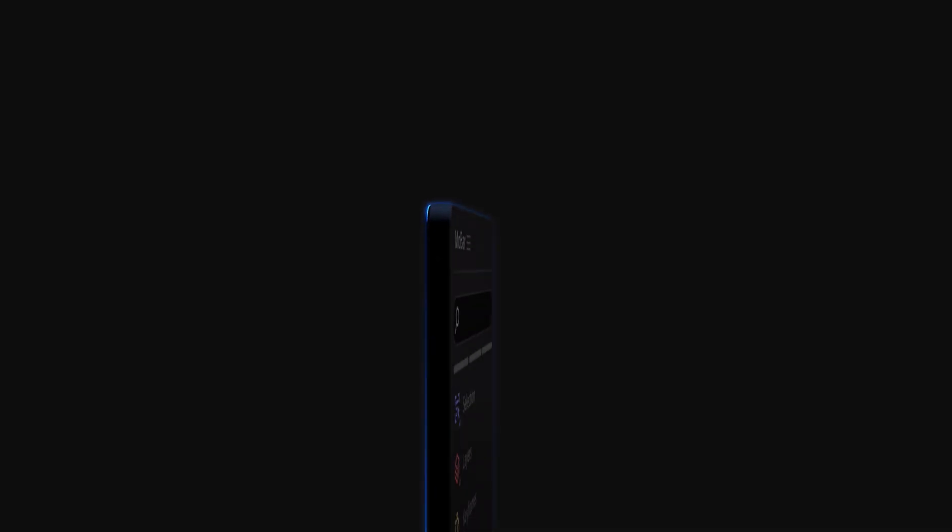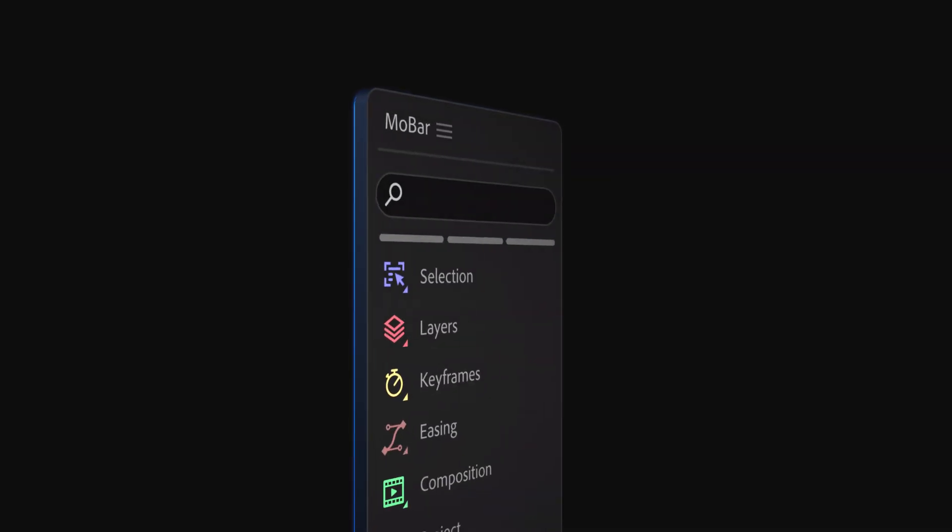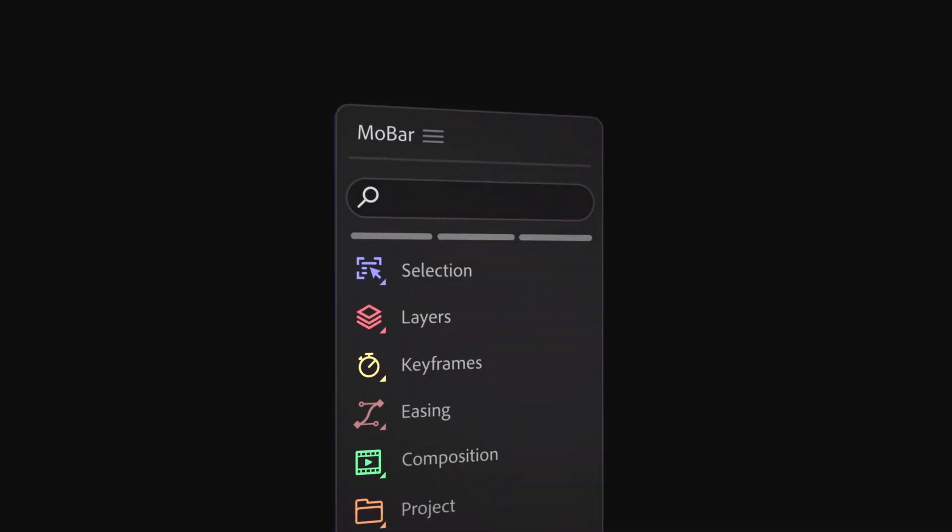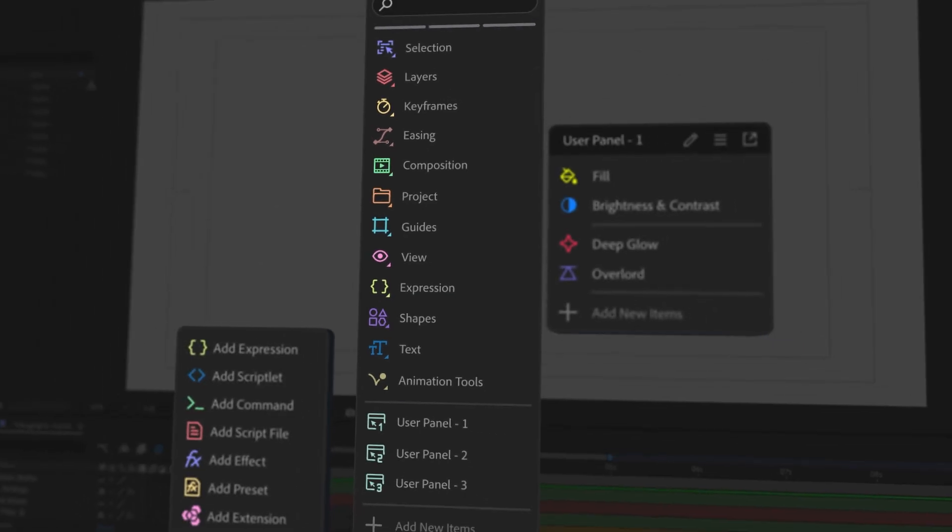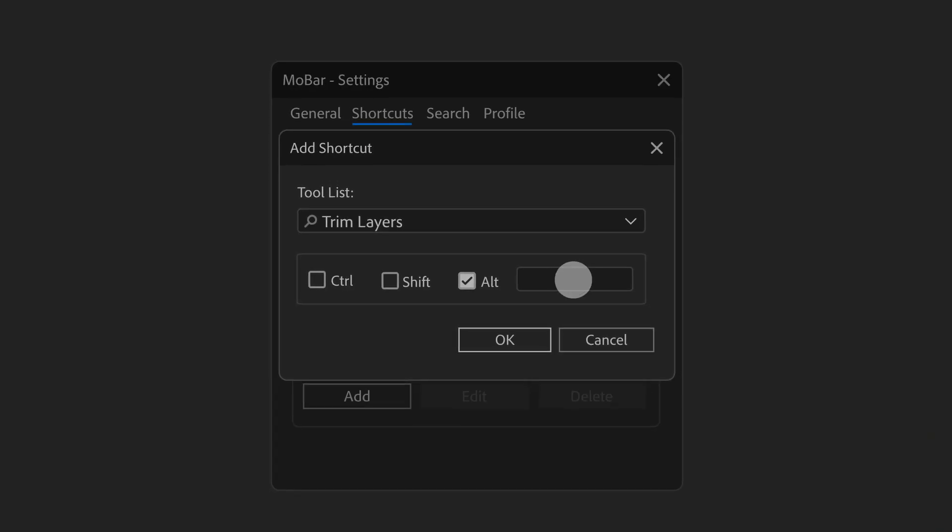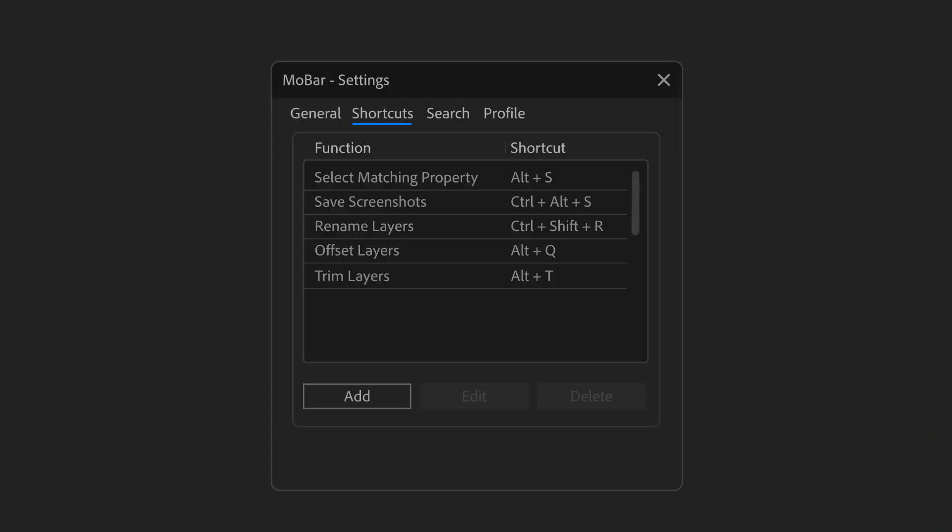Ready to work like a superhero? Try out MOBAR, the ultimate After Effects toolset, packed with time-saving tools and unique features like assigning shortcuts, designed to speed up your workflow.